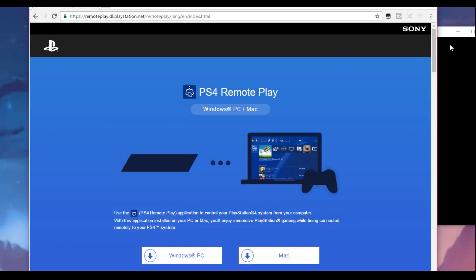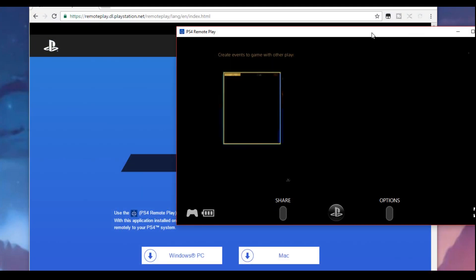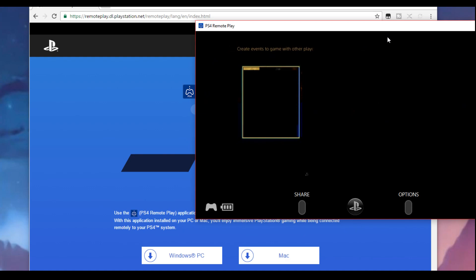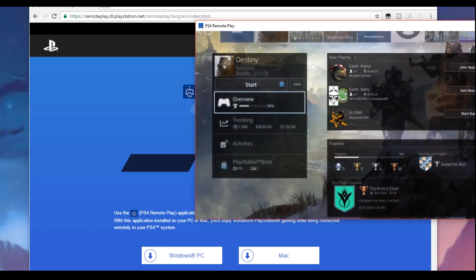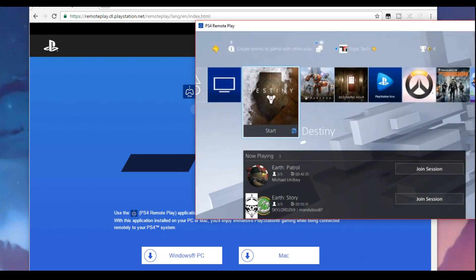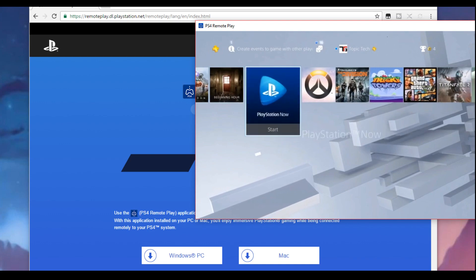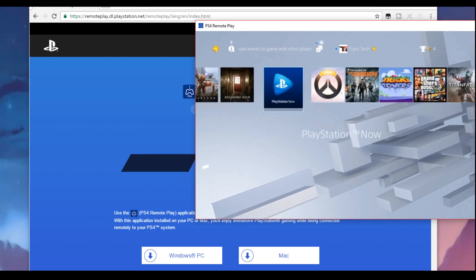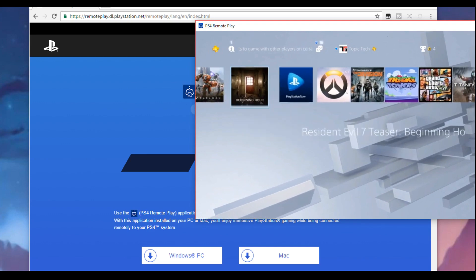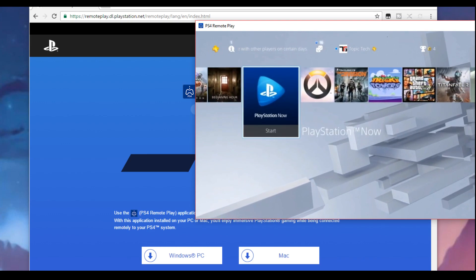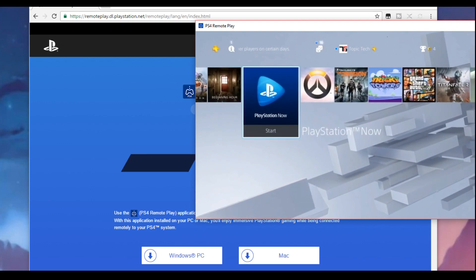Again what you're wanting to do all this for is so that you can have a window of your PS4 on your desktop. That way you can capture that window through OBS which I'm going to show you next.